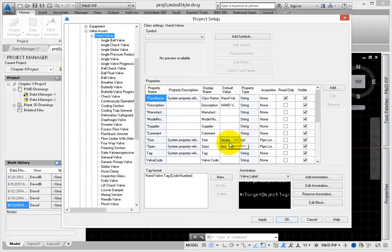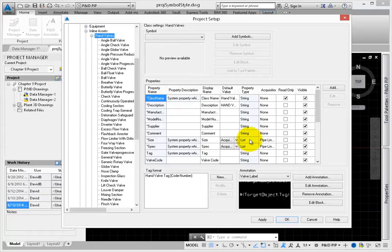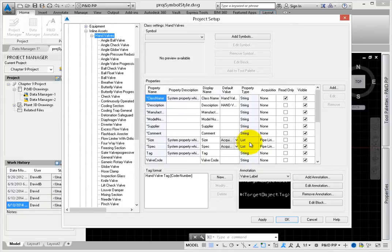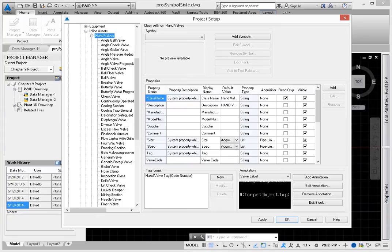Once the property is defined, you can select a data source. The data source can be derived from a class object, from project properties, such as the project data for the client, or from drawing properties, such as the drawing name and number in an off-page connector.